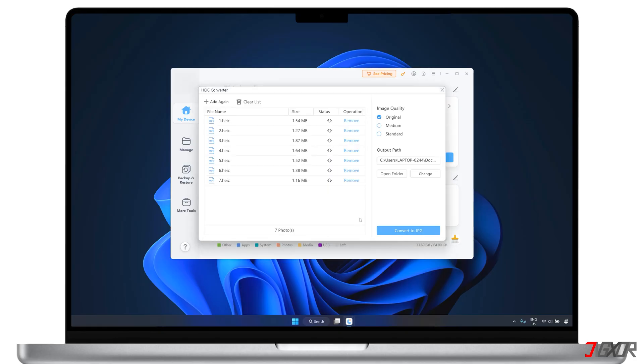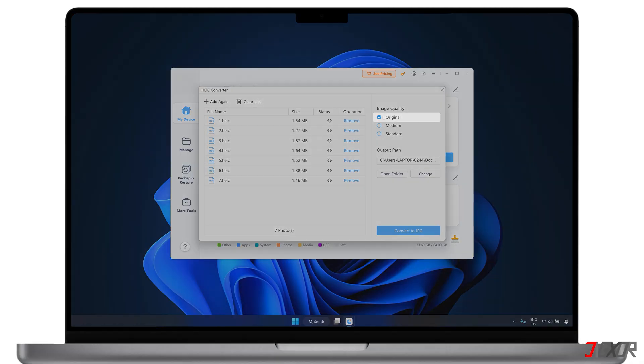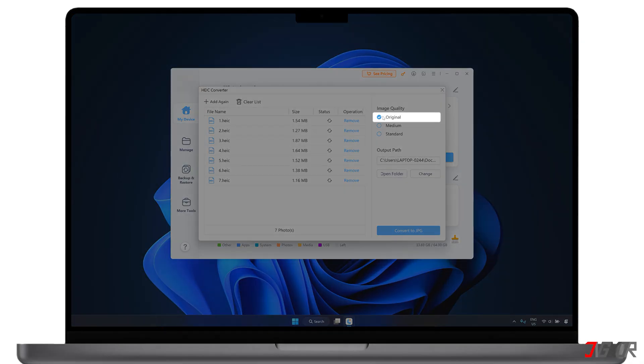Before you start the conversion, set the quality of the converted JPG images to Original for 100% quality, Medium for a good balance, or Standard if file size matters more than quality.